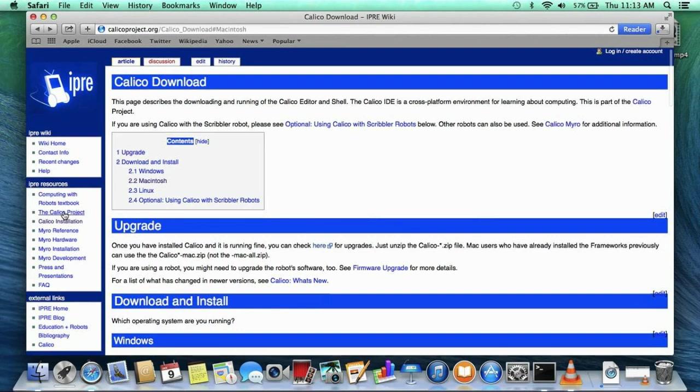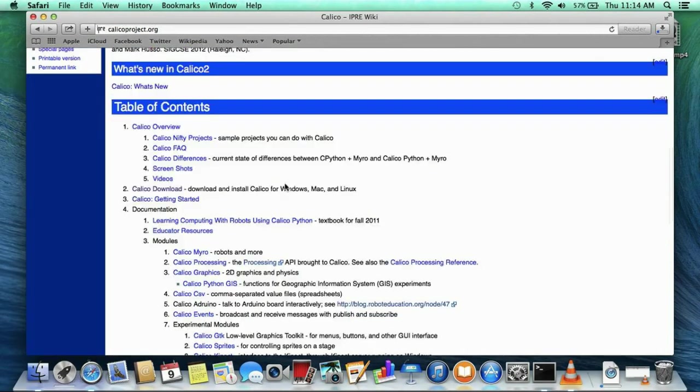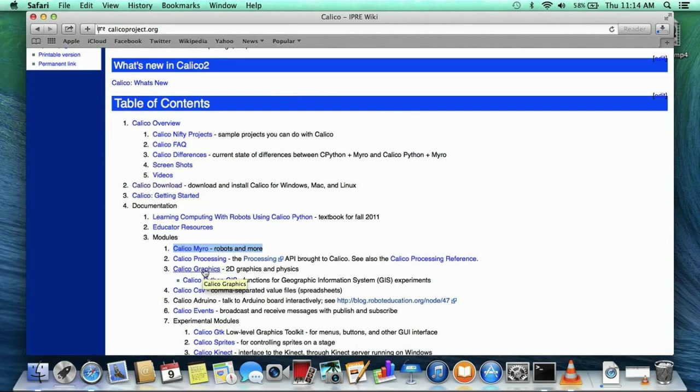When you click on the main Calico project link, it will take you to this page. The Calico Miro link will be useful if you are using a Scribbler robot as the Miro module is used to control your robot. The Calico graphics link is useful if you want to import the graphics library and make any type of graphical output.